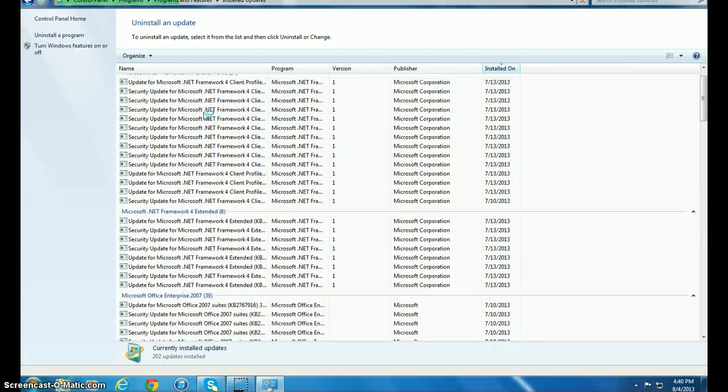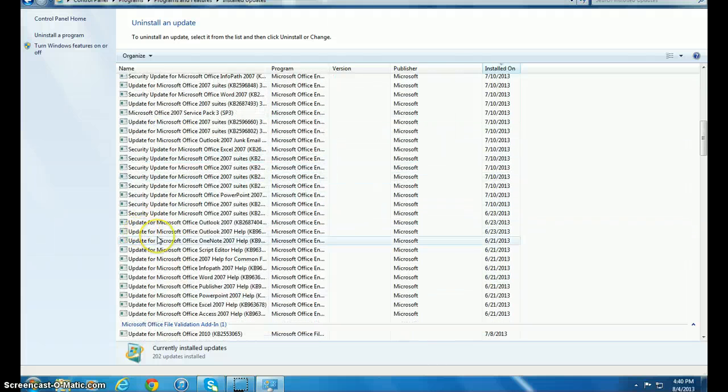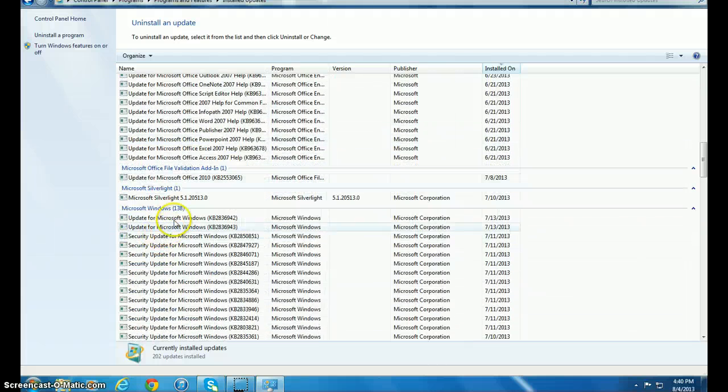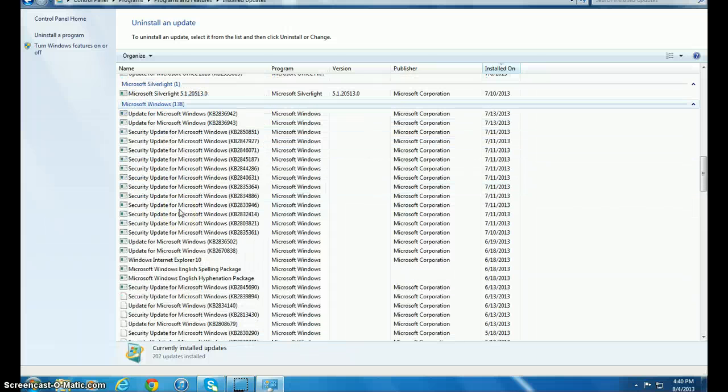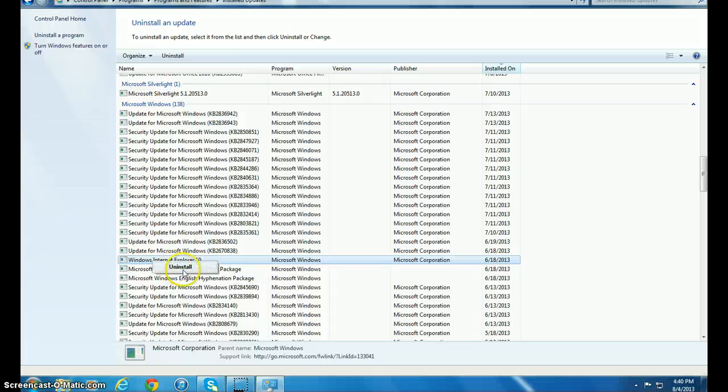So what you're going to do is look for it here. Internet Explorer 10, as you can see here. Right-click on it and click Uninstall.